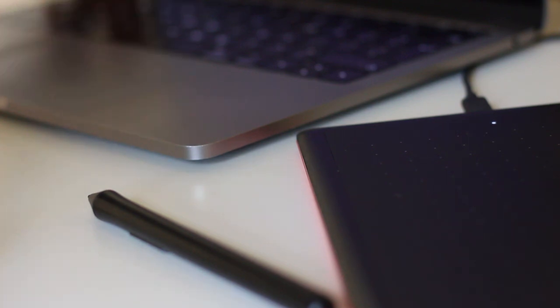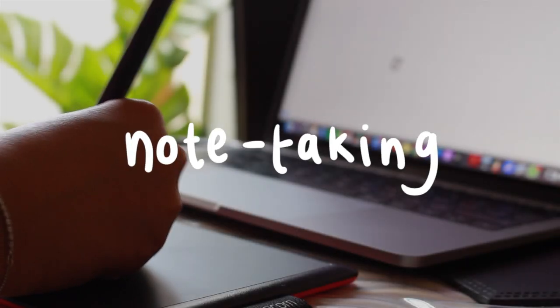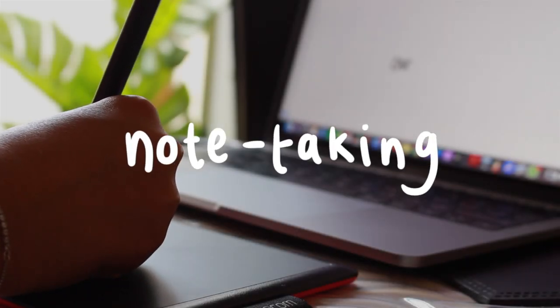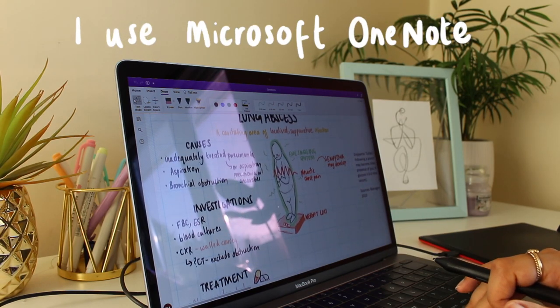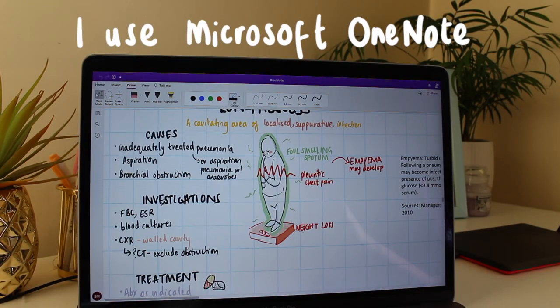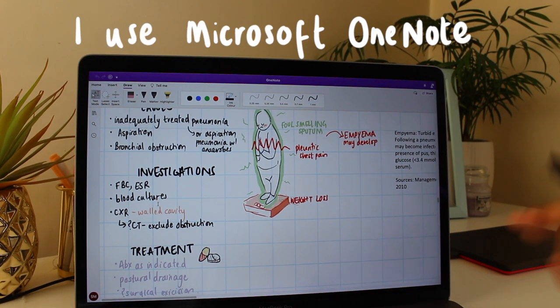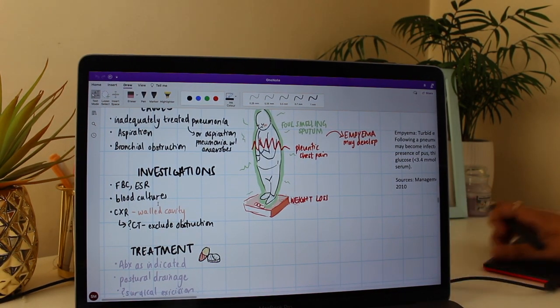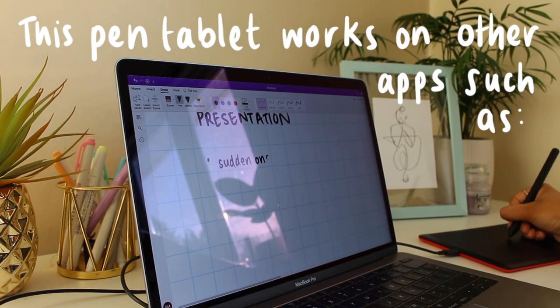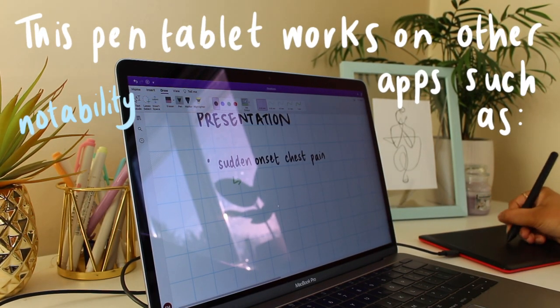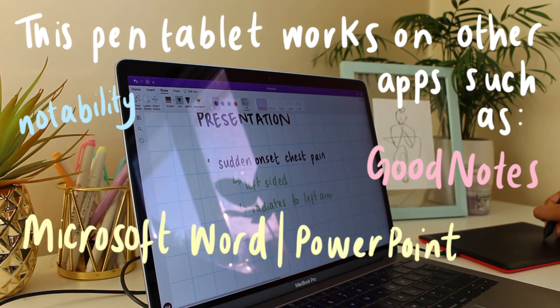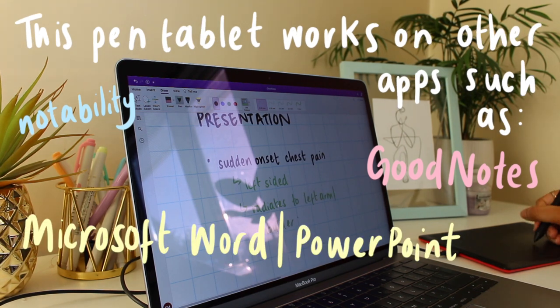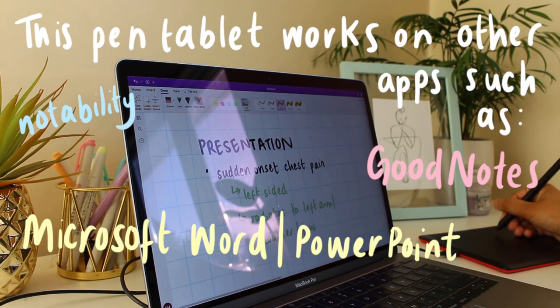The main use of my pen tablet is for note-taking. If you've seen my previous videos, you'll know that I use Microsoft OneNote for my note-taking. This is my go-to note-taking app with my pen tablet, but if you prefer, you can use other apps for note-taking such as Notability, GoodNotes, Microsoft Word, or PowerPoint.